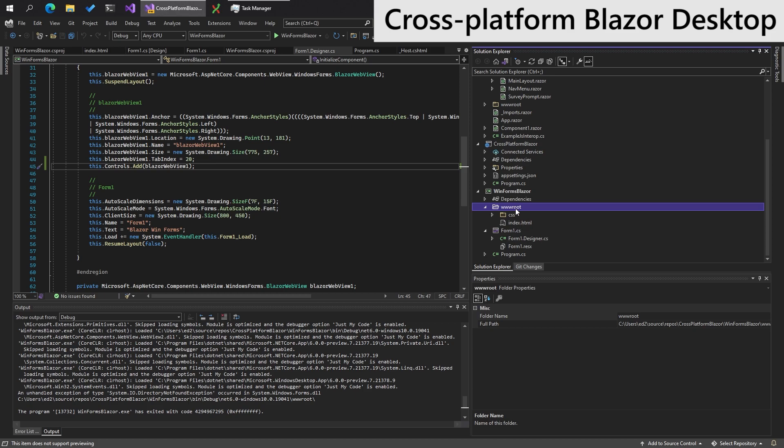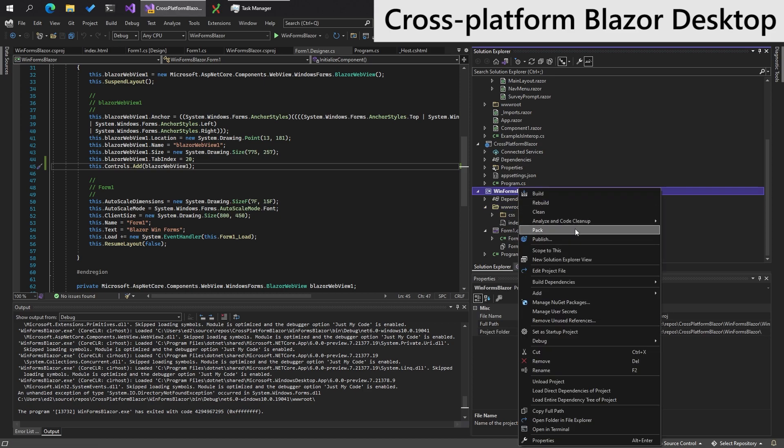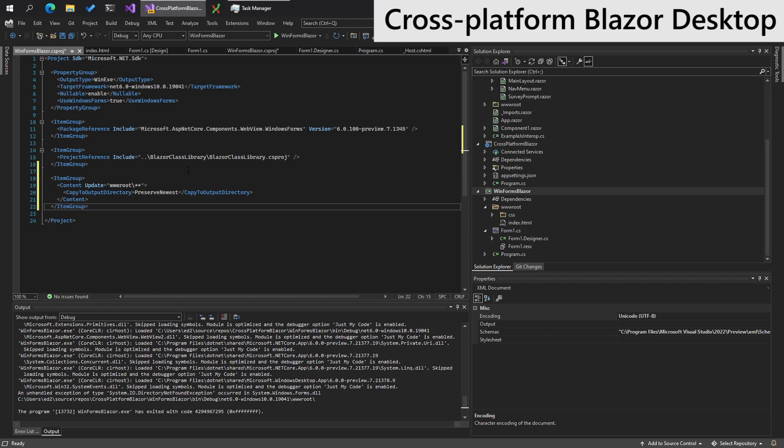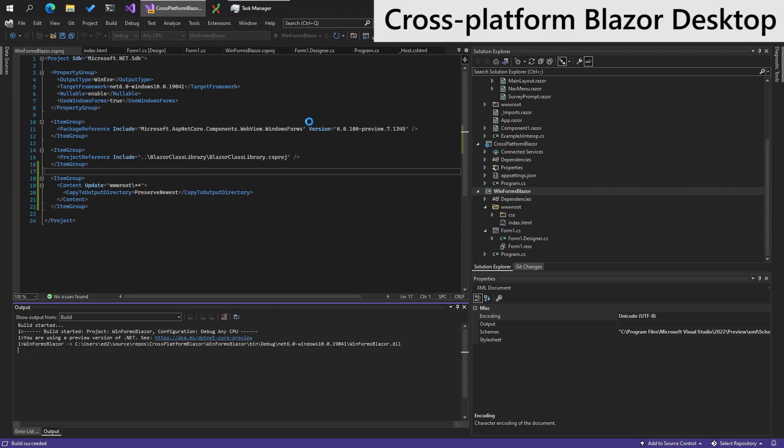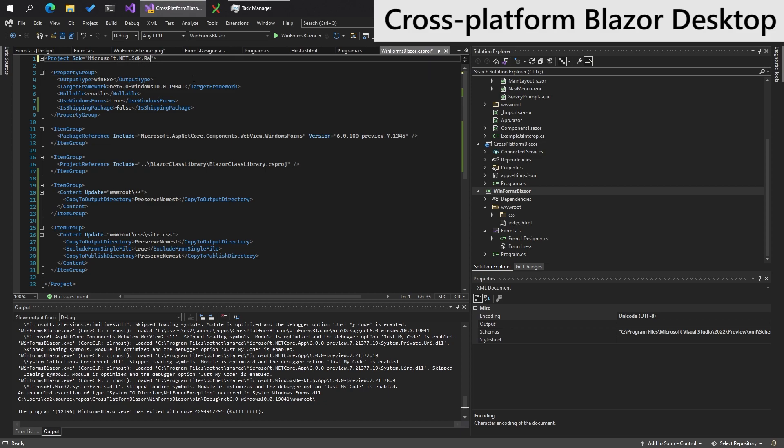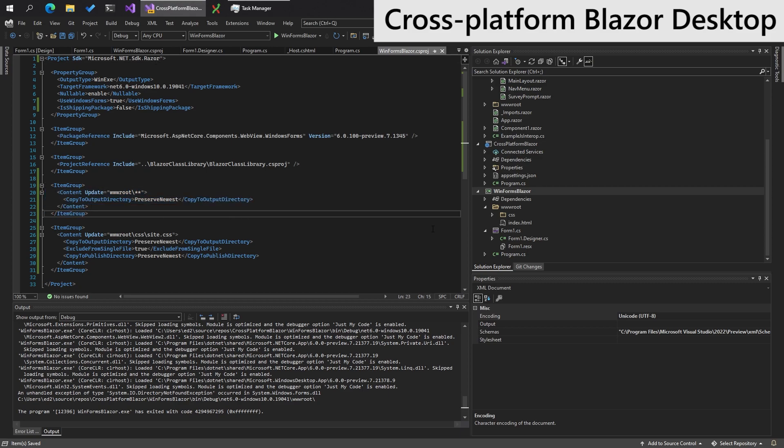We also need to make sure that the www root folder is actually moving over. So for that, we need an item group that looks a little bit like this, and we can run WinForms Blazor. We need to update the project SDK to sdk.razor as well, like so. Otherwise, the www root stuff won't copy over.